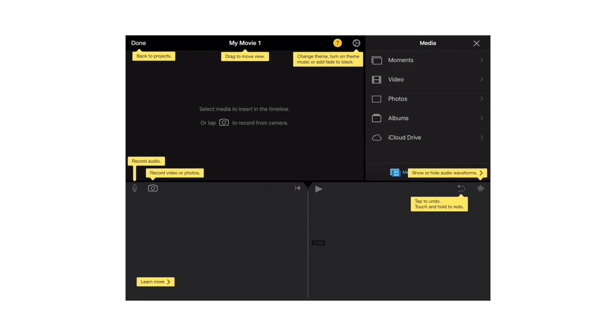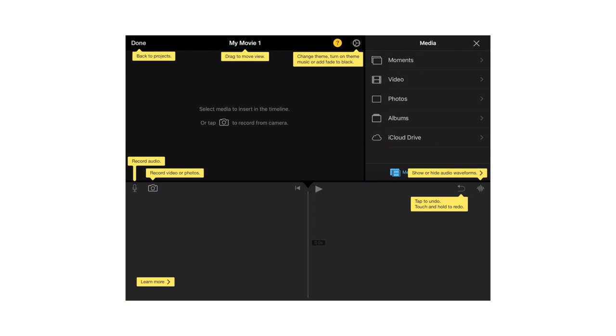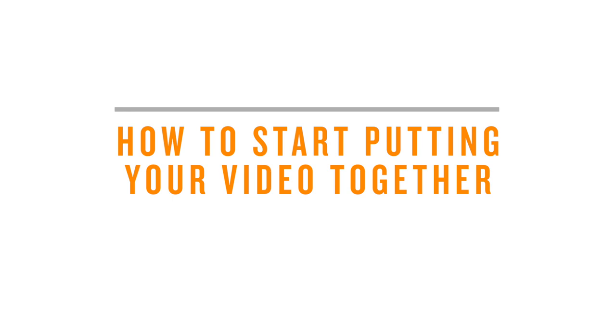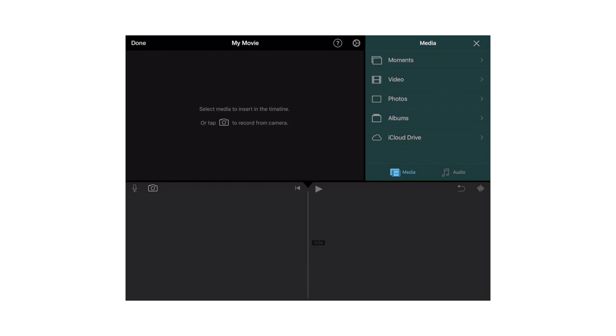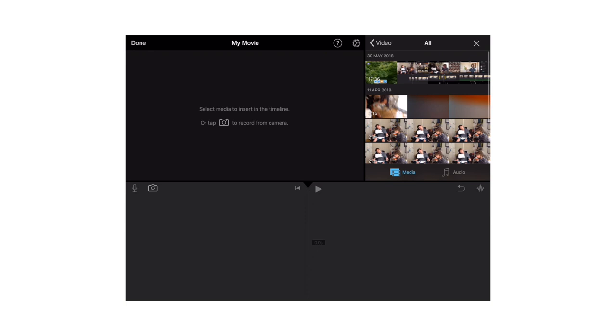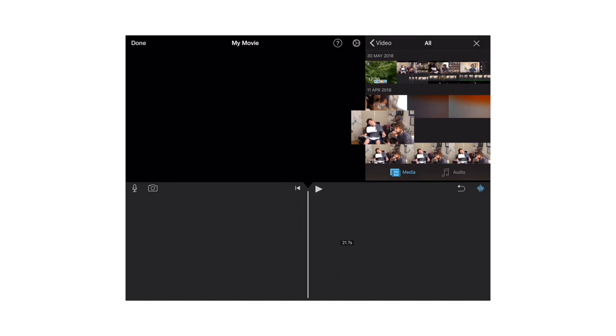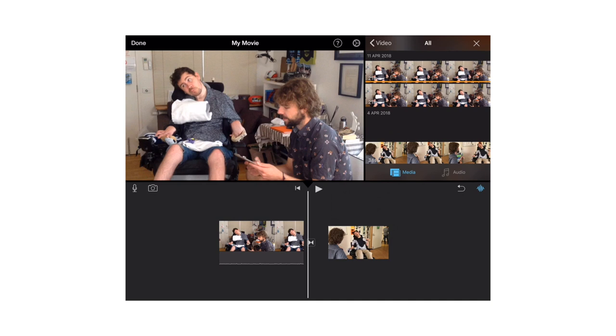How to start putting your video together. Go to the Library in the top right part. Press Video. Then press All to see all your video clips. Choose a video clip you want to be at the start of your video. Then tap on the Plus sign. This will drop the video into your timeline. We suggest you start with the clip that has the words for your video. Keep adding all the video clips you want to use to make your video in the order you want them in. Don't worry if you miss one, you can always add more later.